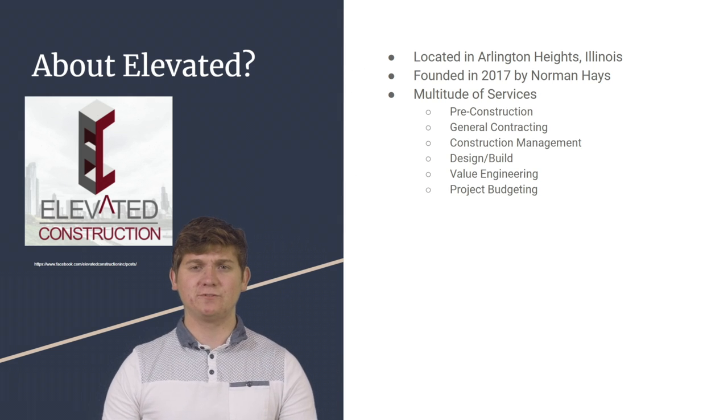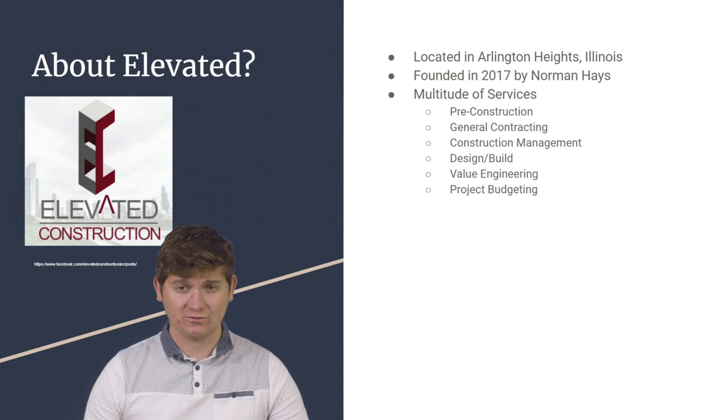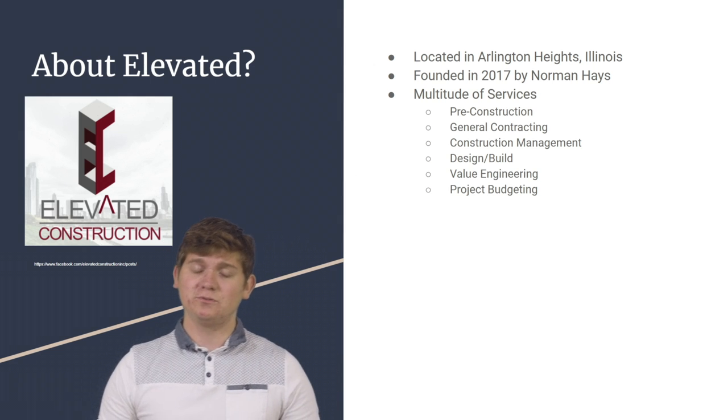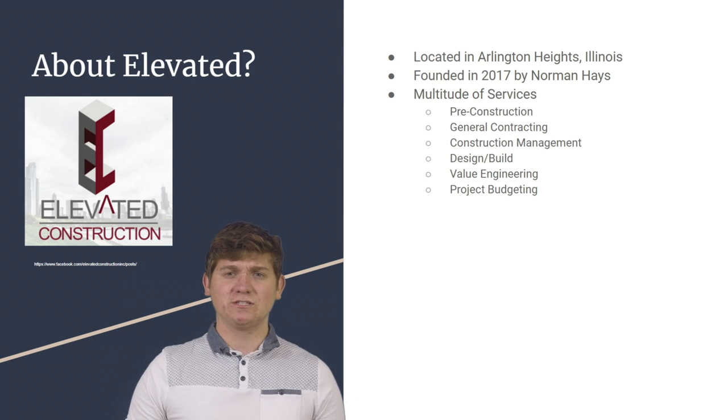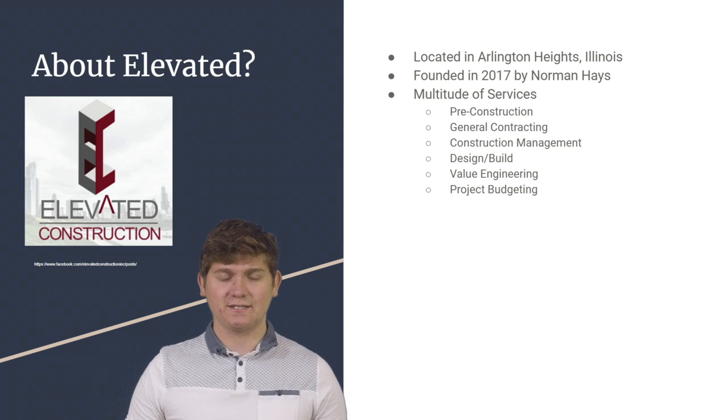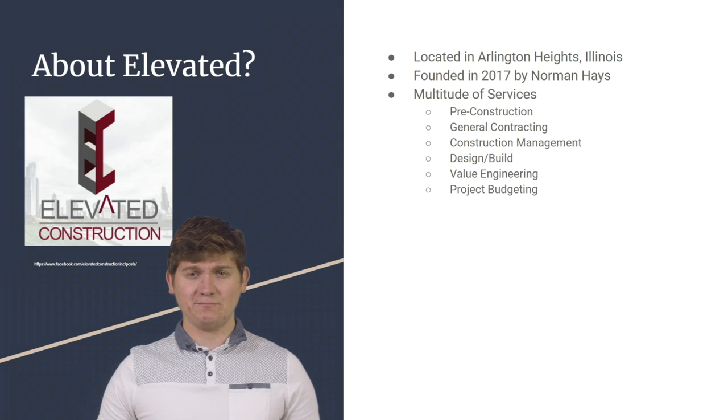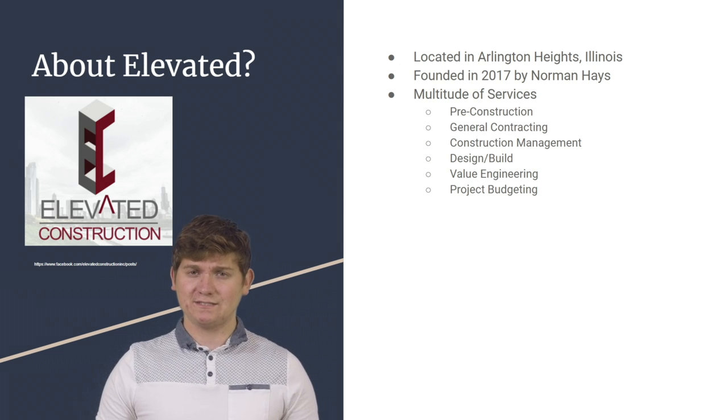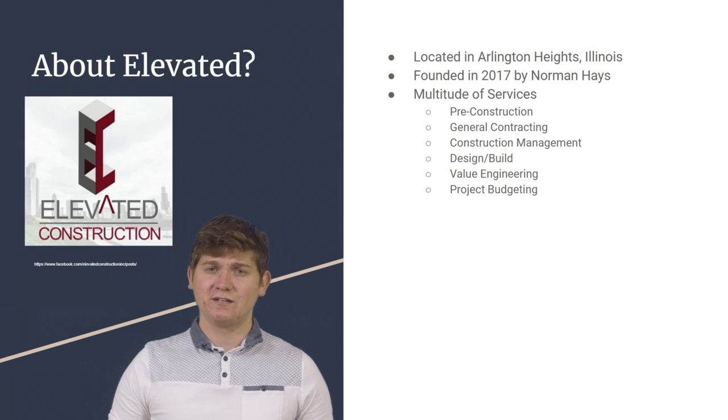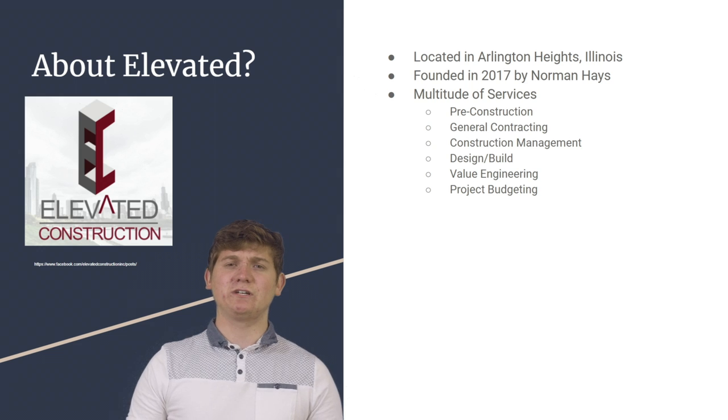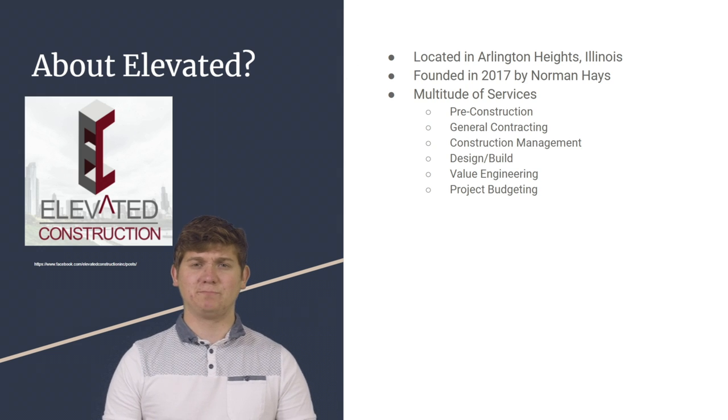Some of the services offered by Elevated Construction are pre-construction, general contracting, construction management, design build, value engineering, and project budgeting.